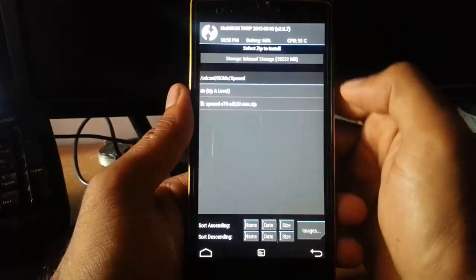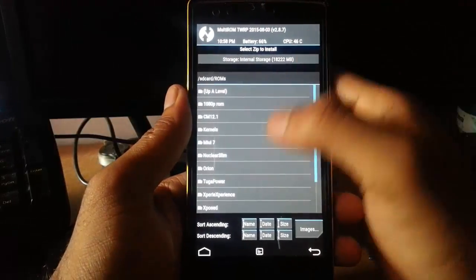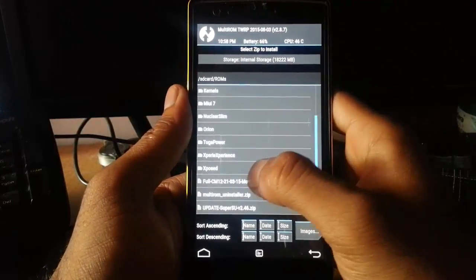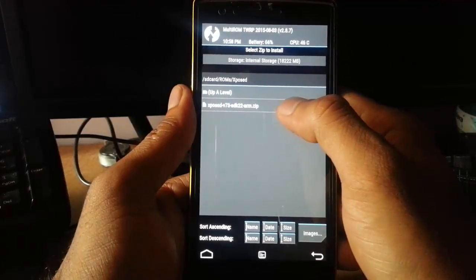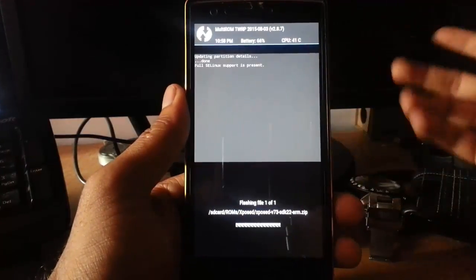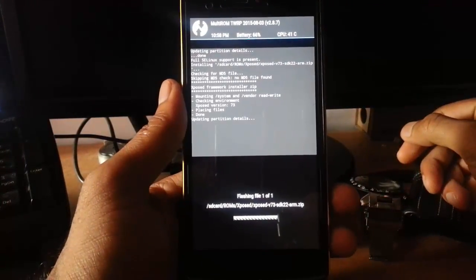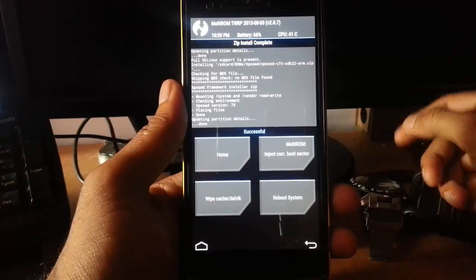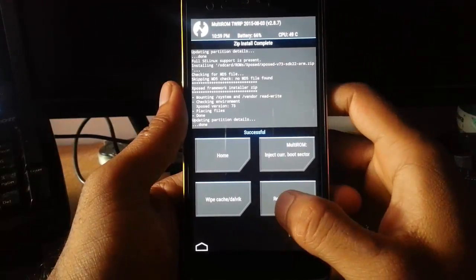Then browse for the zip file. So I stored it in this Xposed folder. Select that and then flash to the phone, and then it's done. So now reboot the system.